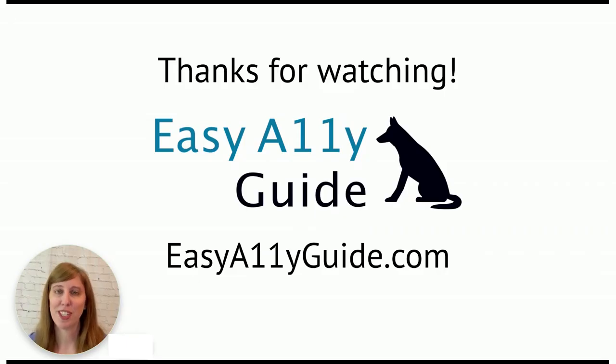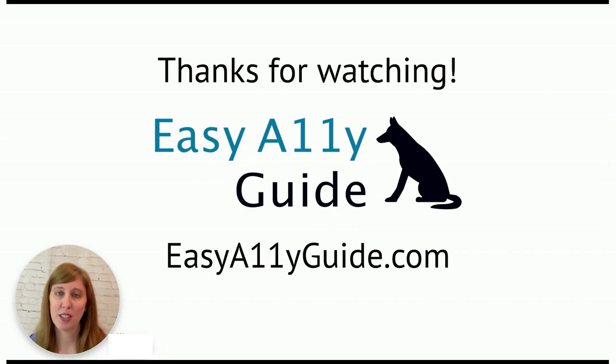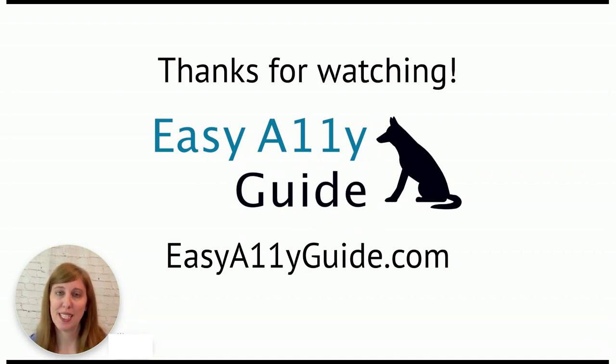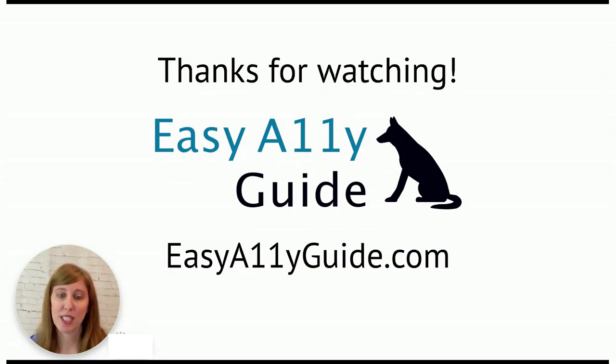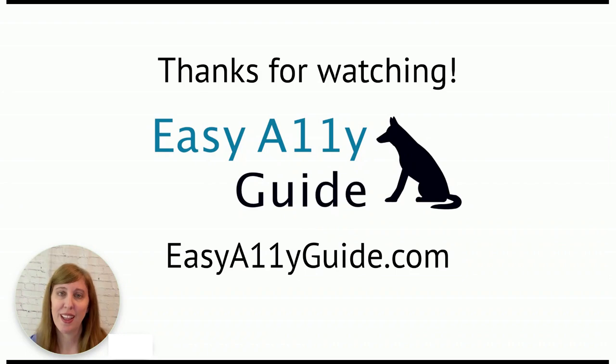Thanks for watching. I'm Jen Harries from the Easy Alley Guide, where we try to make accessibility easier to implement through done-for-you services, tools, and processes. If you enjoyed this video, please give it a thumbs up. It really helps our channel. You can subscribe to our channel for more accessibility tips and to be notified when new videos are released. For more information on web accessibility, including services, tutorials, and more, please visit easyalleyguide.com. Thank you so much again for watching, and I look forward to seeing you in the next video.